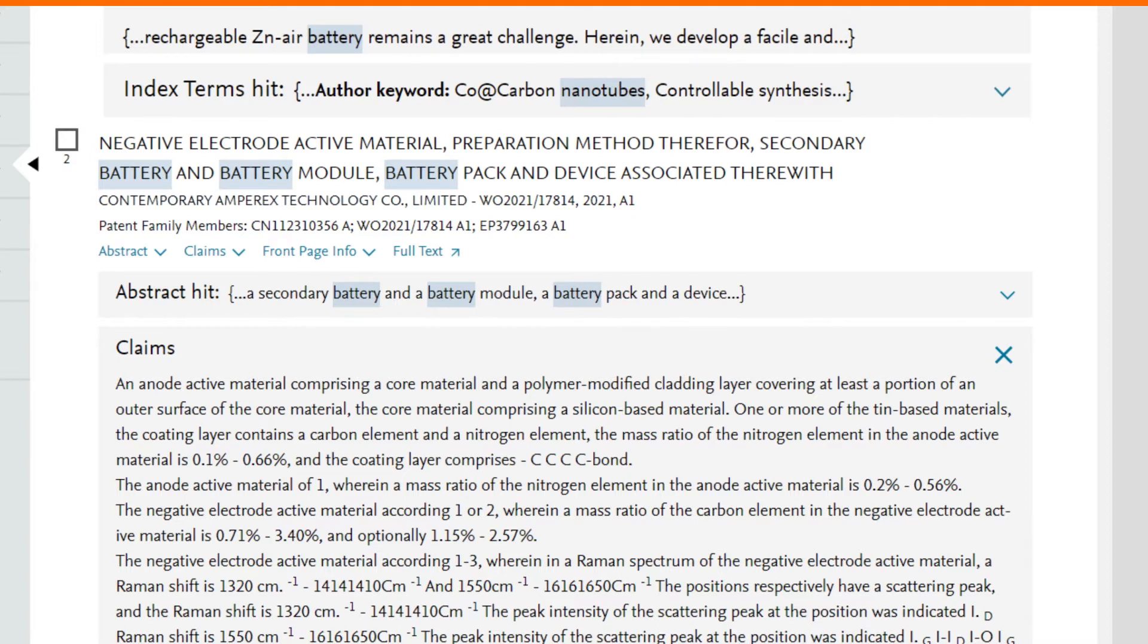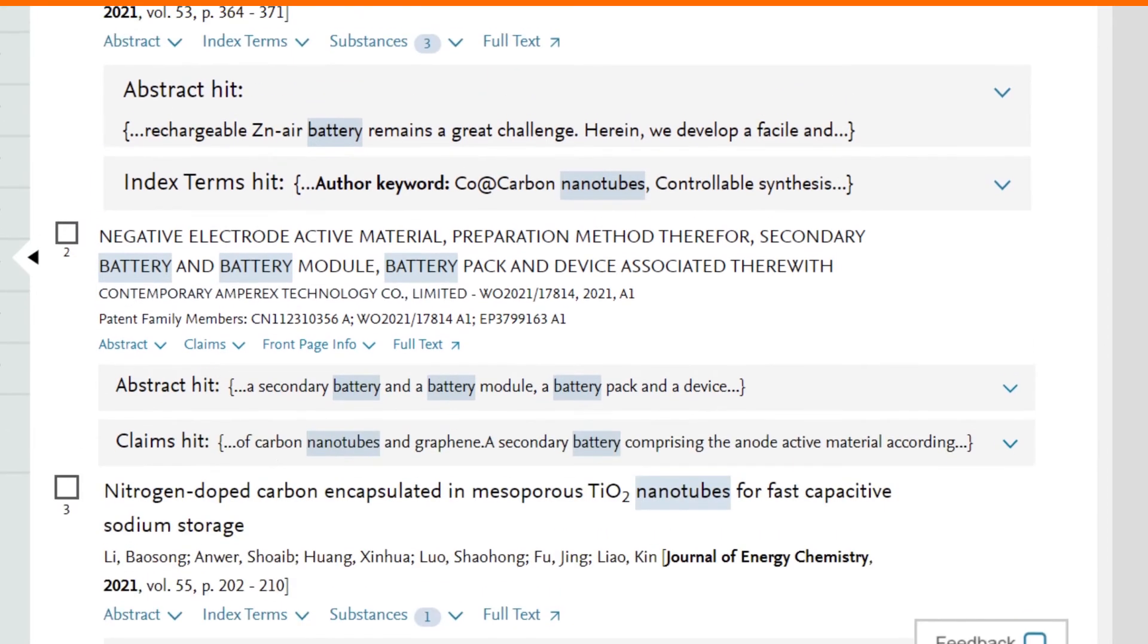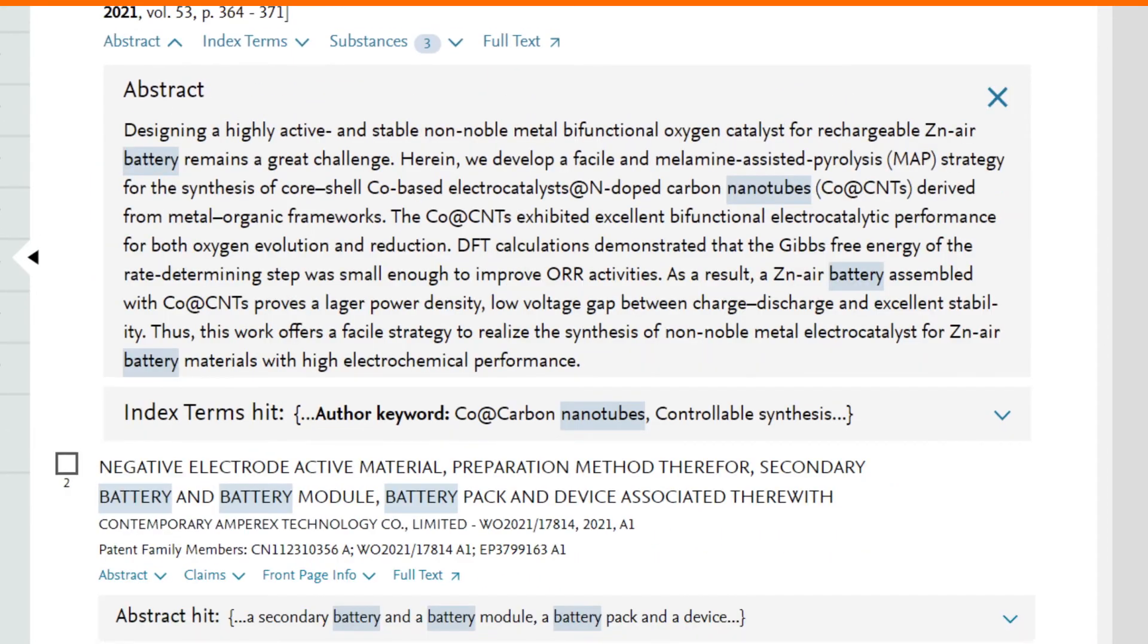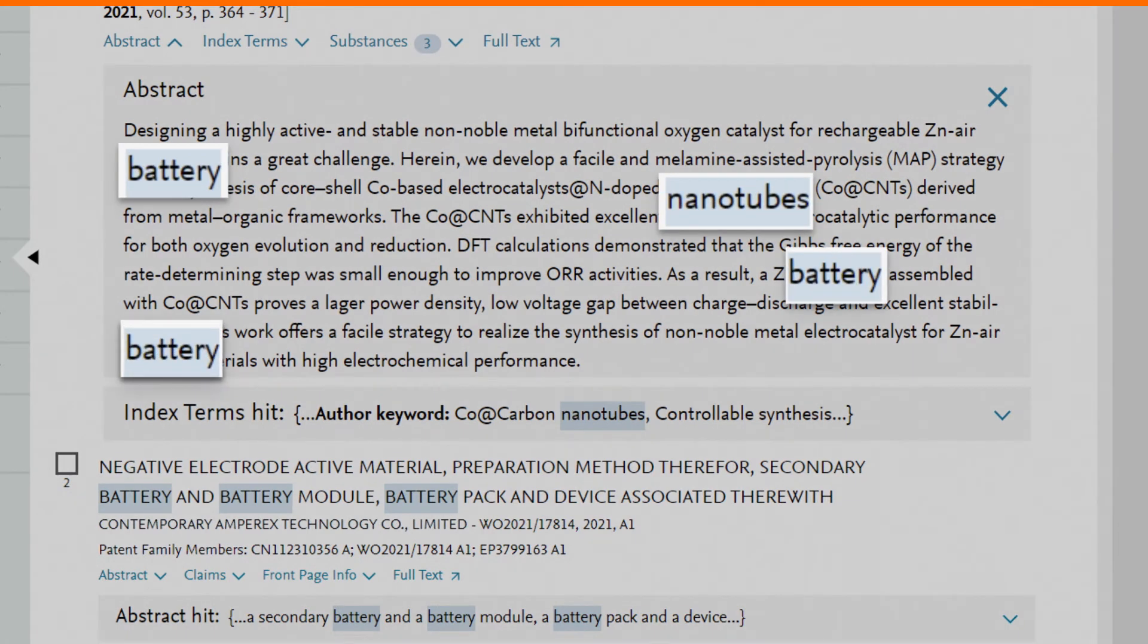Our search terms are highlighted in the abstract and include singular and plural versions of nanotube and battery.